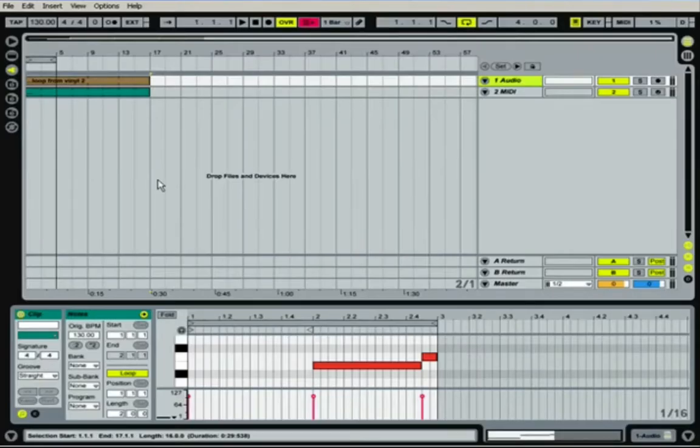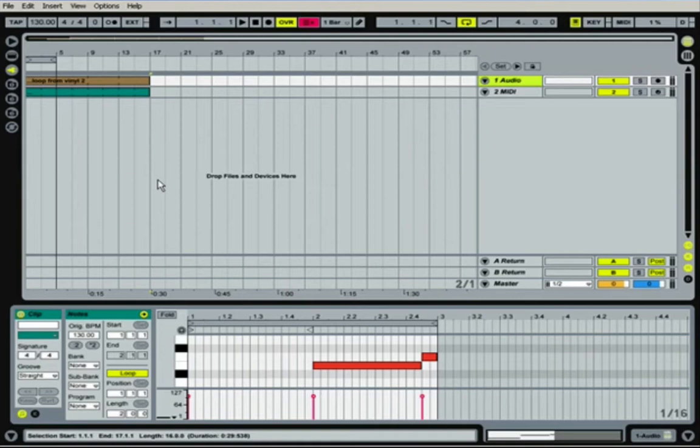Alright, now we're going to get into a little bit of volume panning and other parameter editing. It's pretty easy to do in Ableton, and let's jump right into it.